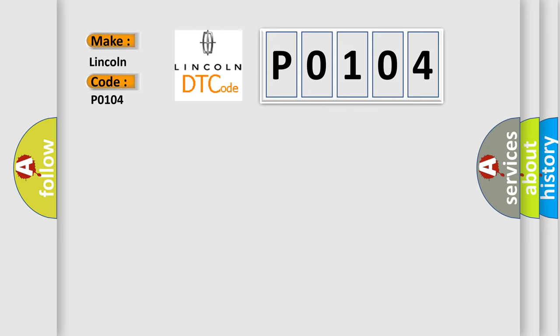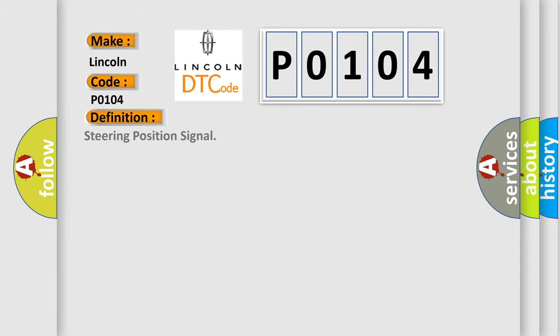The basic definition is Steering position signal. And now this is a short description of this DTC code.